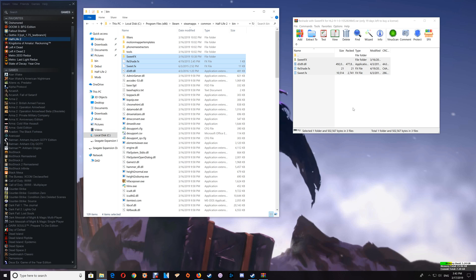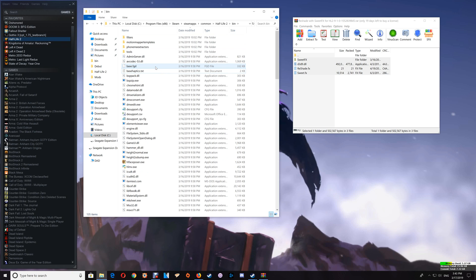If everything is working correctly, you can just exit the game and close the game folder. If you choose to uninstall the reshade with sweet effects, just go back to the game folder in the bin folder, select the same files that you installed, and delete those out of the game folder. That uninstalls the reshade with sweet effects.